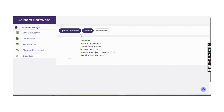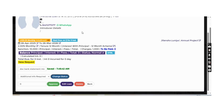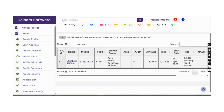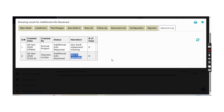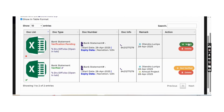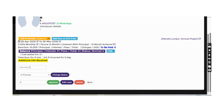Once the document is uploaded by the customer, the staff view updates to 'Additional Information Received'. The approval log shows the message that the document has been uploaded. Staff verify the bank statement and then proceed to approve the loan.